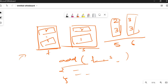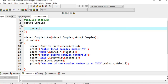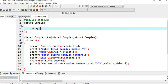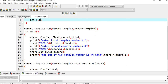First, we created a structure called 'struct complex' with two members: real part and imaginary part. This is the function declaration: 'struct complex sum(struct complex, struct complex)' — the return type is struct complex, and the two arguments are also of type struct complex, because we are passing structures as arguments to the function.